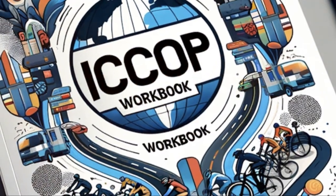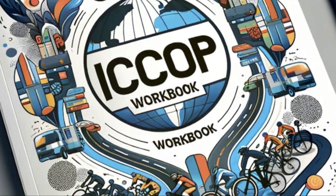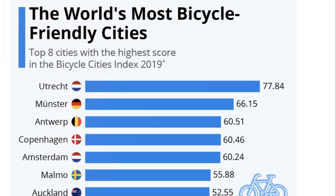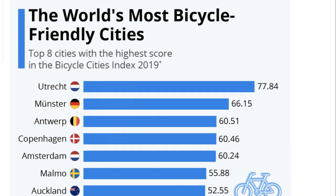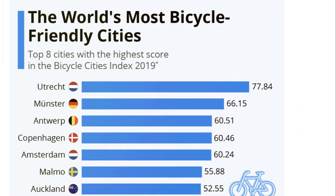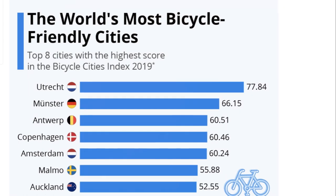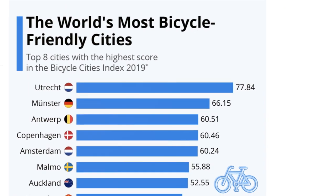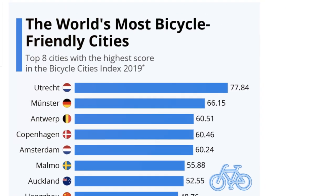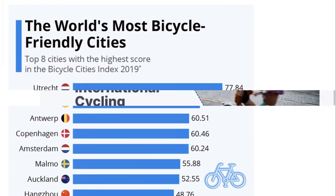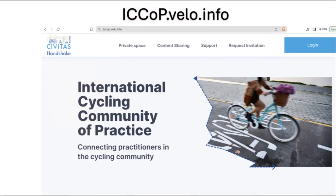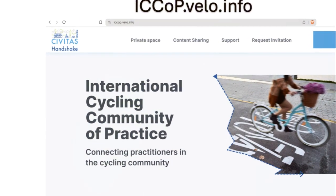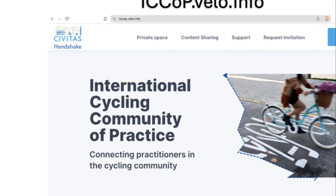In conclusion, assess your municipality's performance against these 20 criteria across five levels of achievement. Strive for enhancement to establish your city as a truly exemplary cycling city. Visit our website today to complete your municipality's self-assessment.